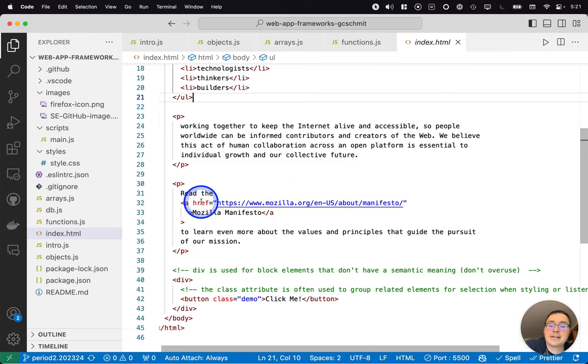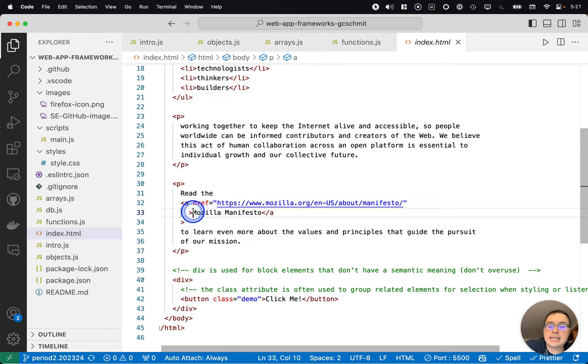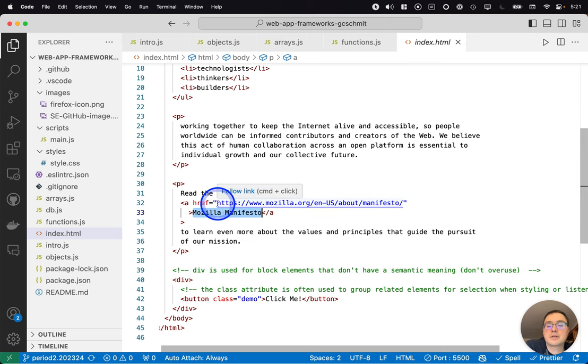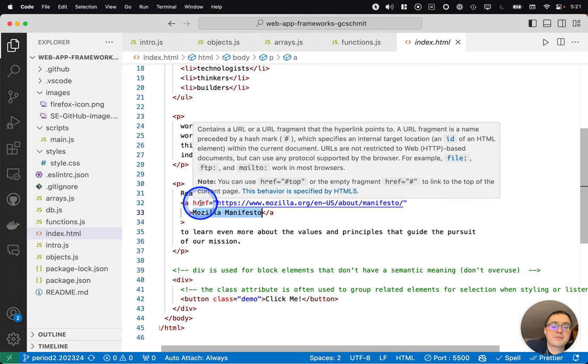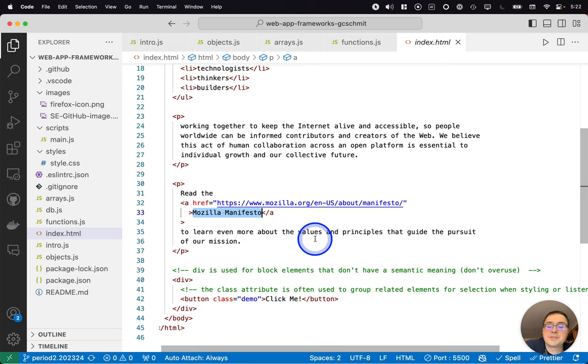It has an attribute which is the href. This is basically when you click on this text in the web client, where will you go? And you will go to the URL specified here as part of the href attribute. It'll take you off to that particular web page.